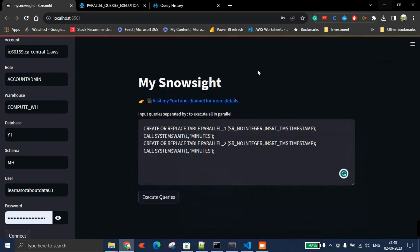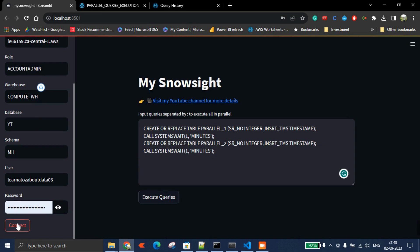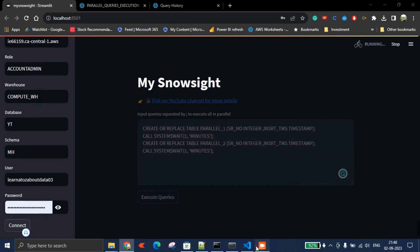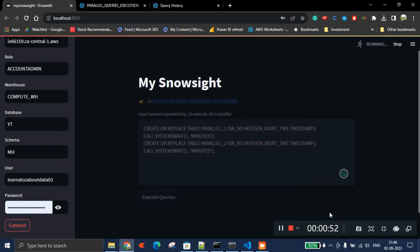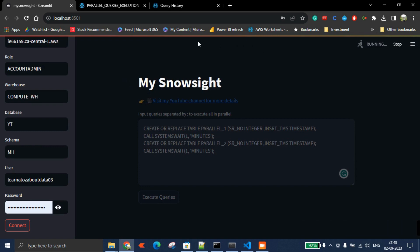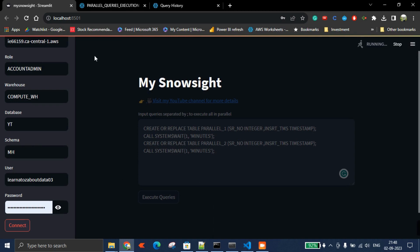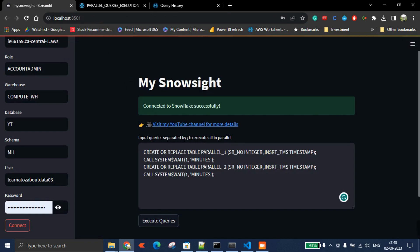For example, I've passed all the parameters and credentials here. Once I get connected, the connection will be successful. Yeah, connection successful.